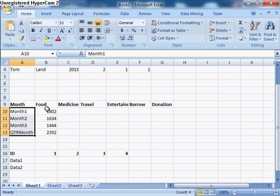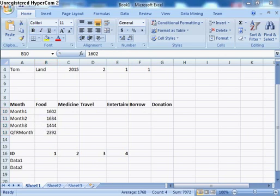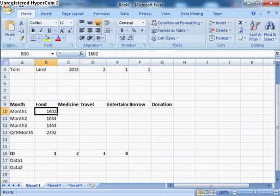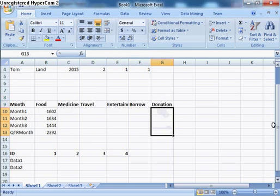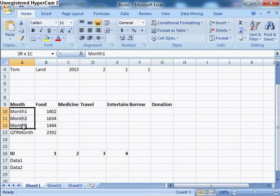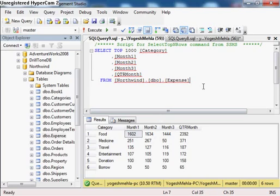What I am expecting in the matrix output is: month one, month two, month three, and quarter as row headers, and categories — food, medicine, travel, entertainment, borrow, and donation — as column headers, with the values filled in. For example, for food in month one the value is 1602, for month two it is 1634. However, the data is not in the appropriate format — the row headers are actually column names, and there is no way SSRS will pull column names as values.